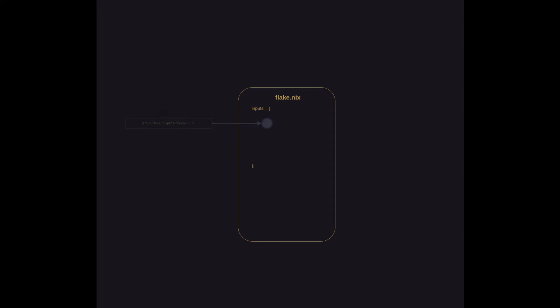So let's talk about inputs. Inputs are largely going to contain URLs to the various dependencies used throughout the configuration. Obviously, we'll fetch the majority of packages from an official channel. For this example, I've included the path to release 23.11.